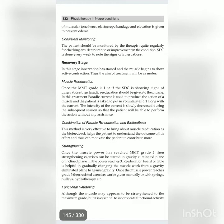The intensity of the current is slowly decreased during subsequent sessions so that the patient will be able to perform the action without any assistance. A combination of faradaic re-education and biofeedback is very effective to bring about muscle re-education, as the biofeedback helps the patient understand the outcome of their effort and thus motivates the patient to contribute more.